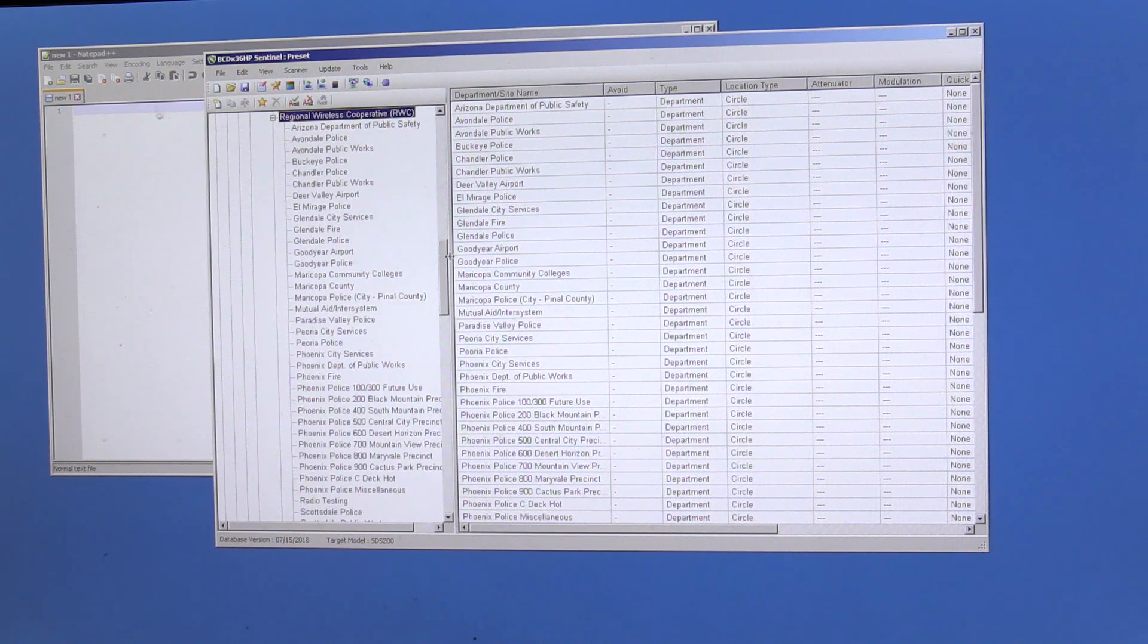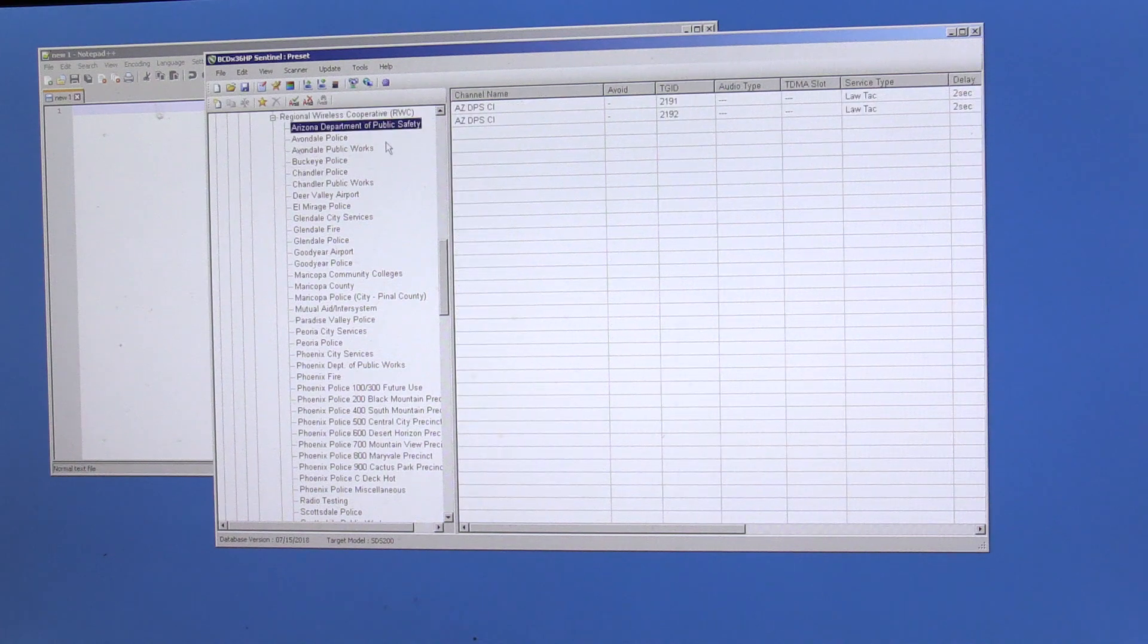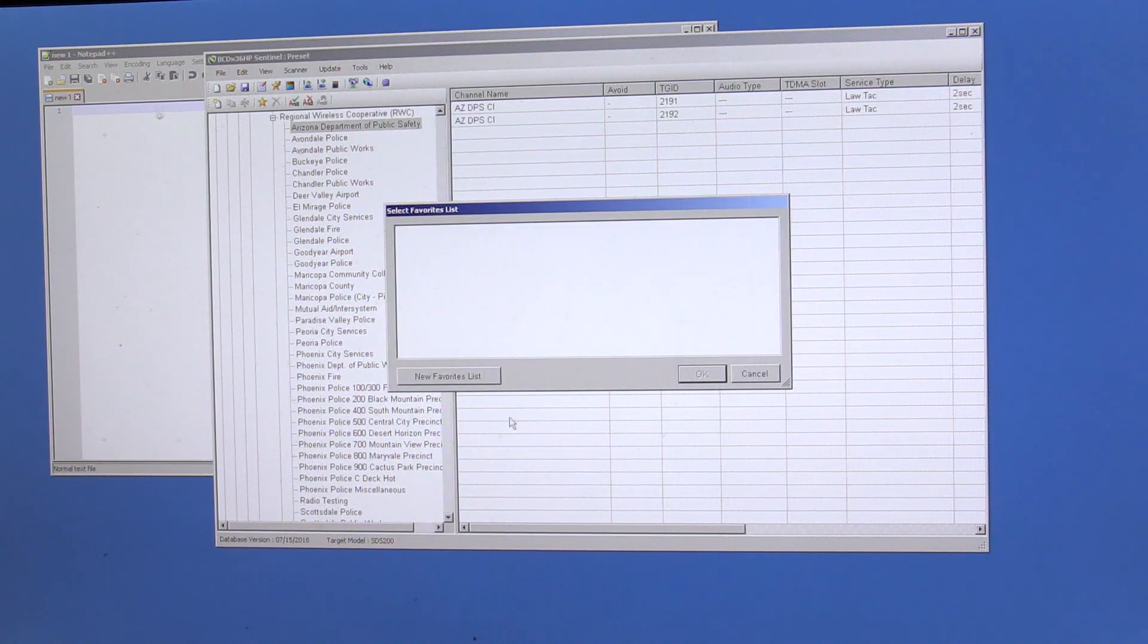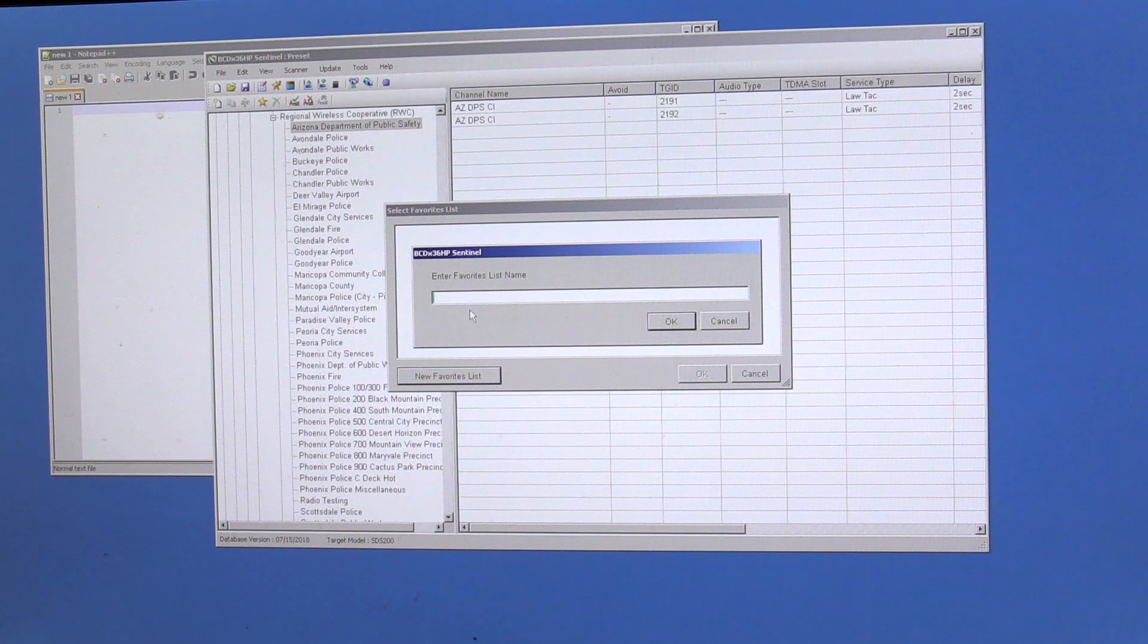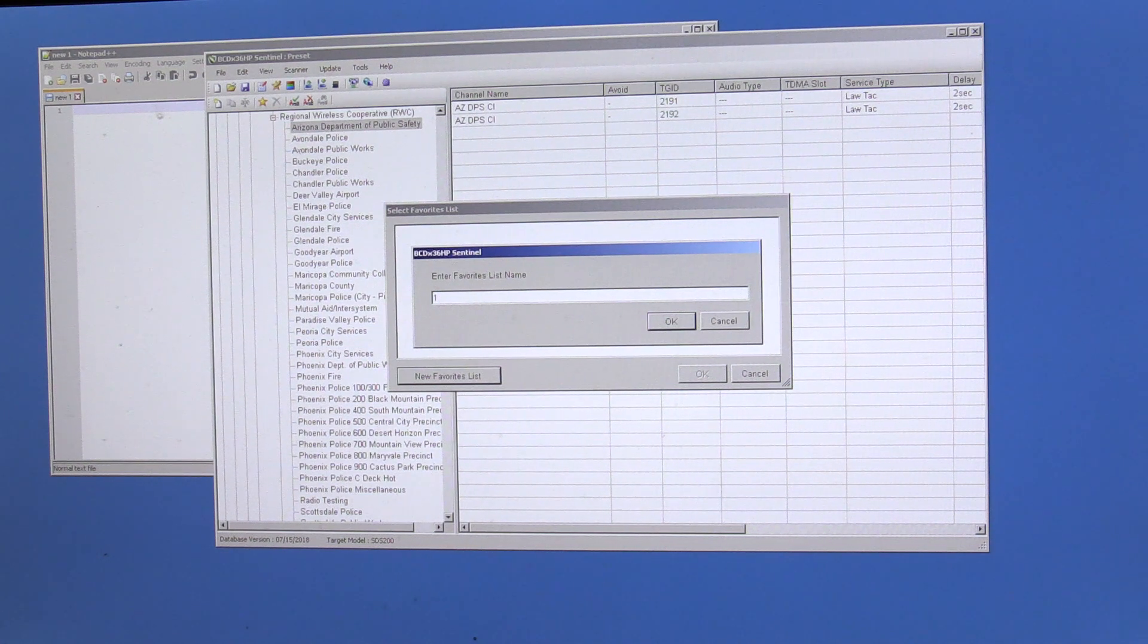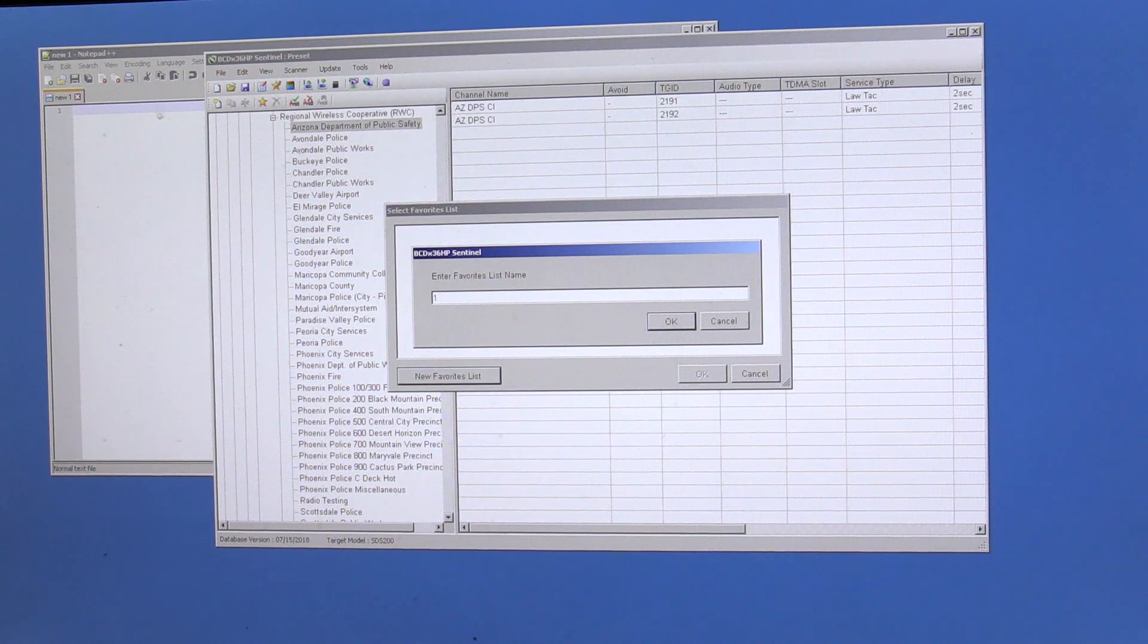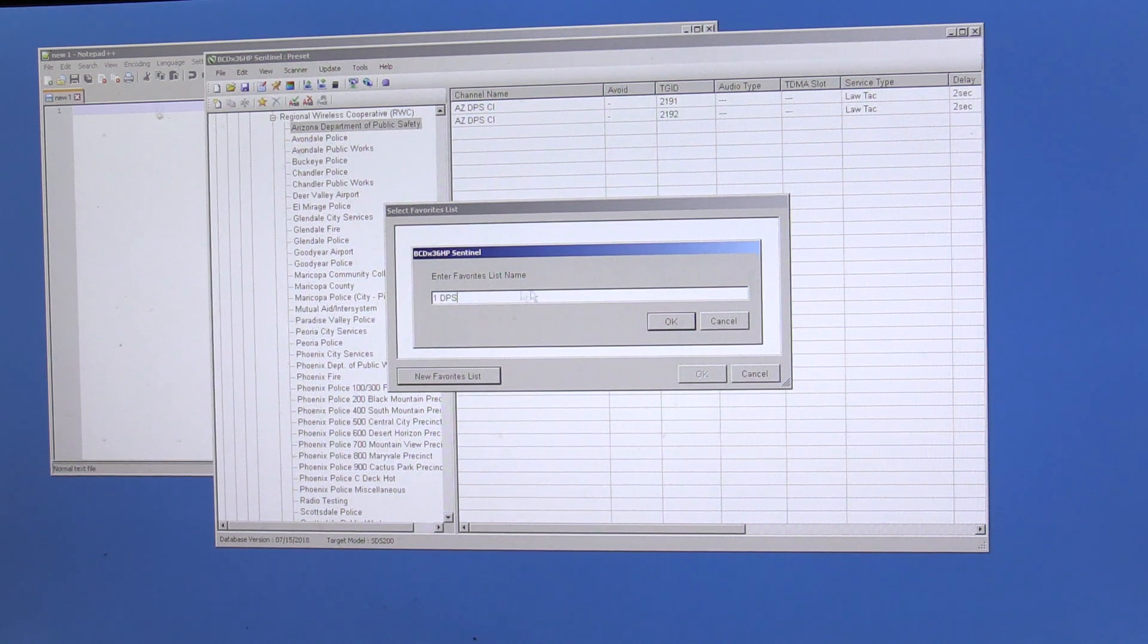So we'll go ahead and let's make one for public safety. So we'll add that to favorites. I like to put a number so I know what channel I'm going to set it to. Or bank, whatever, however you want to call it. So we'll call this DPS. And we'll save that.